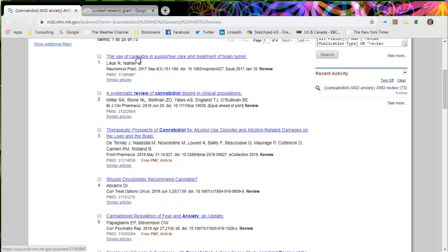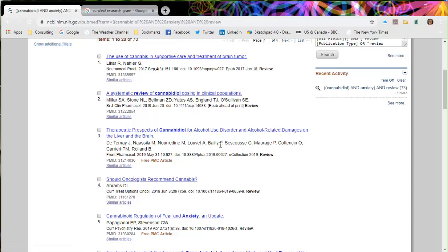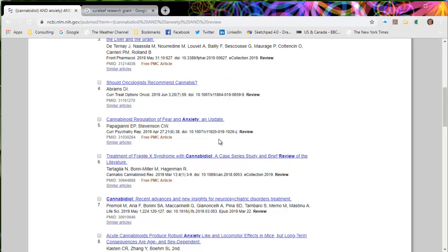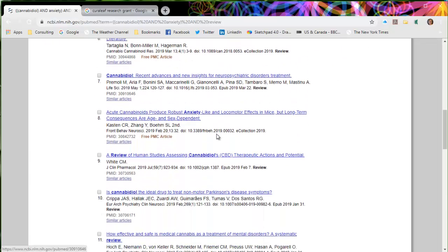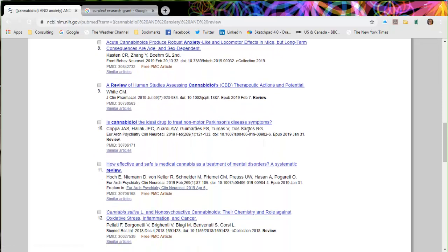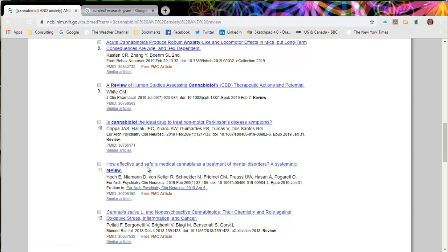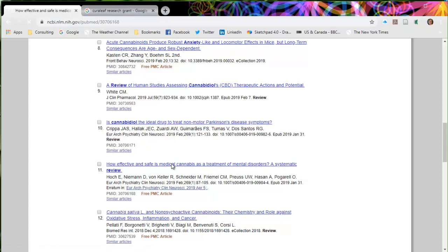So the first couple of articles, here's an overview, here's a systematic review of dosing in clinical populations that might have something to do with anxiety. But let's go ahead and just scroll down to a systematic review of how safe is medical cannabis in treatment of mental disorders. So I'm going to go ahead and click on this and open up the abstract page.